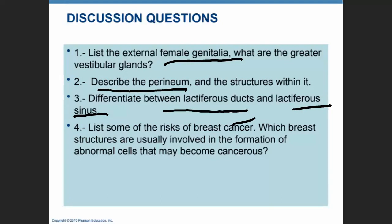We're going to pause the PowerPoint now, and the next PowerPoint will focus on the oogenesis process.